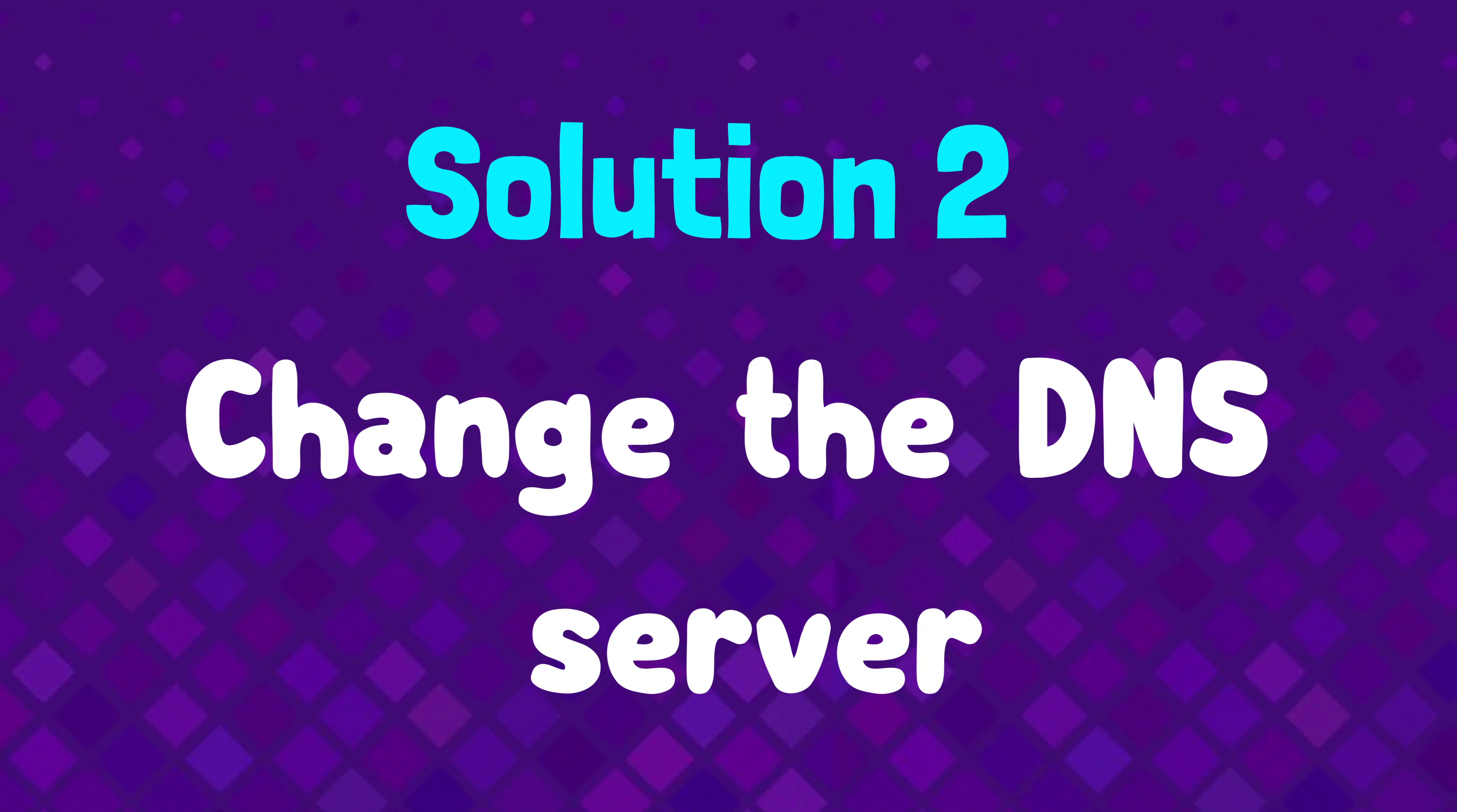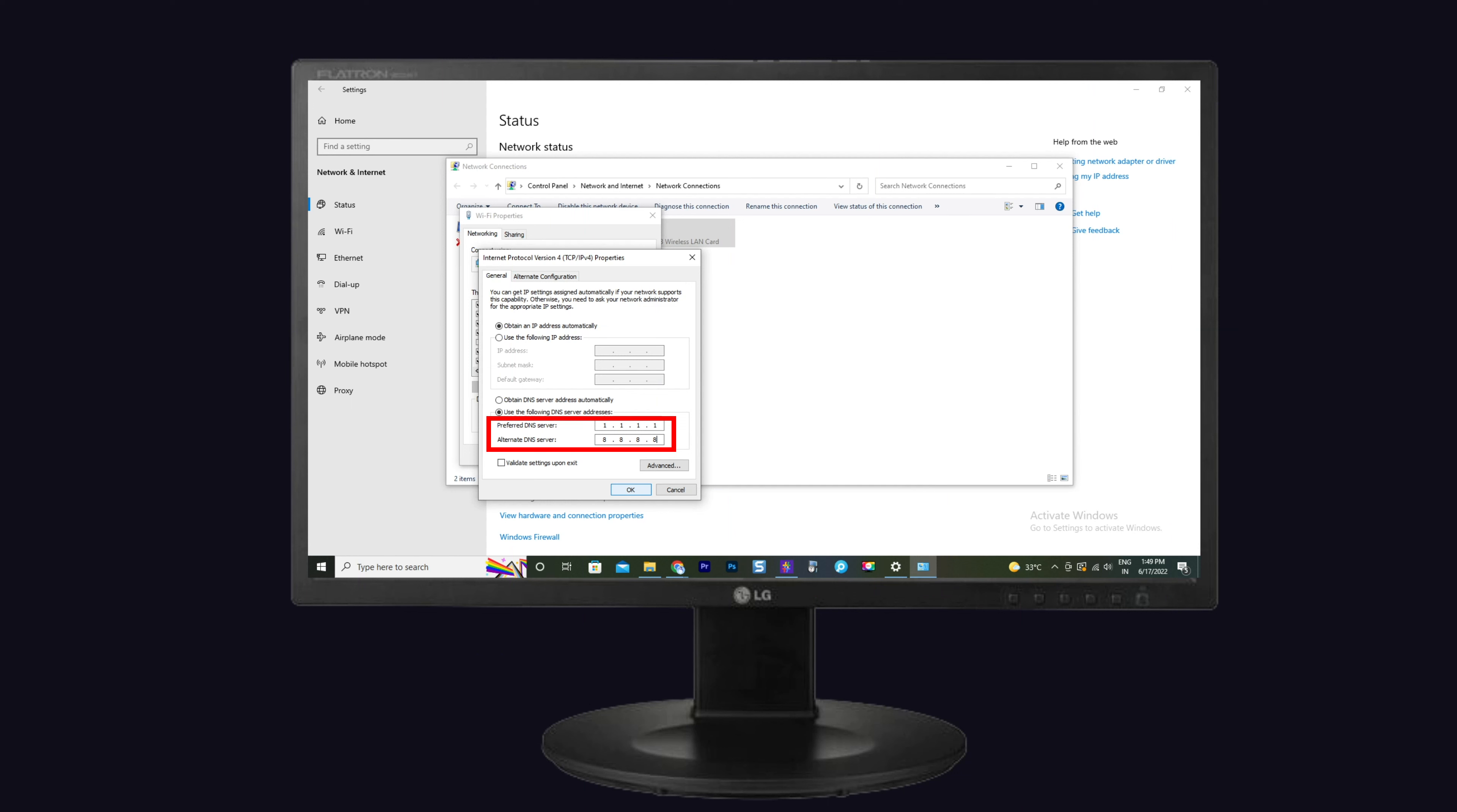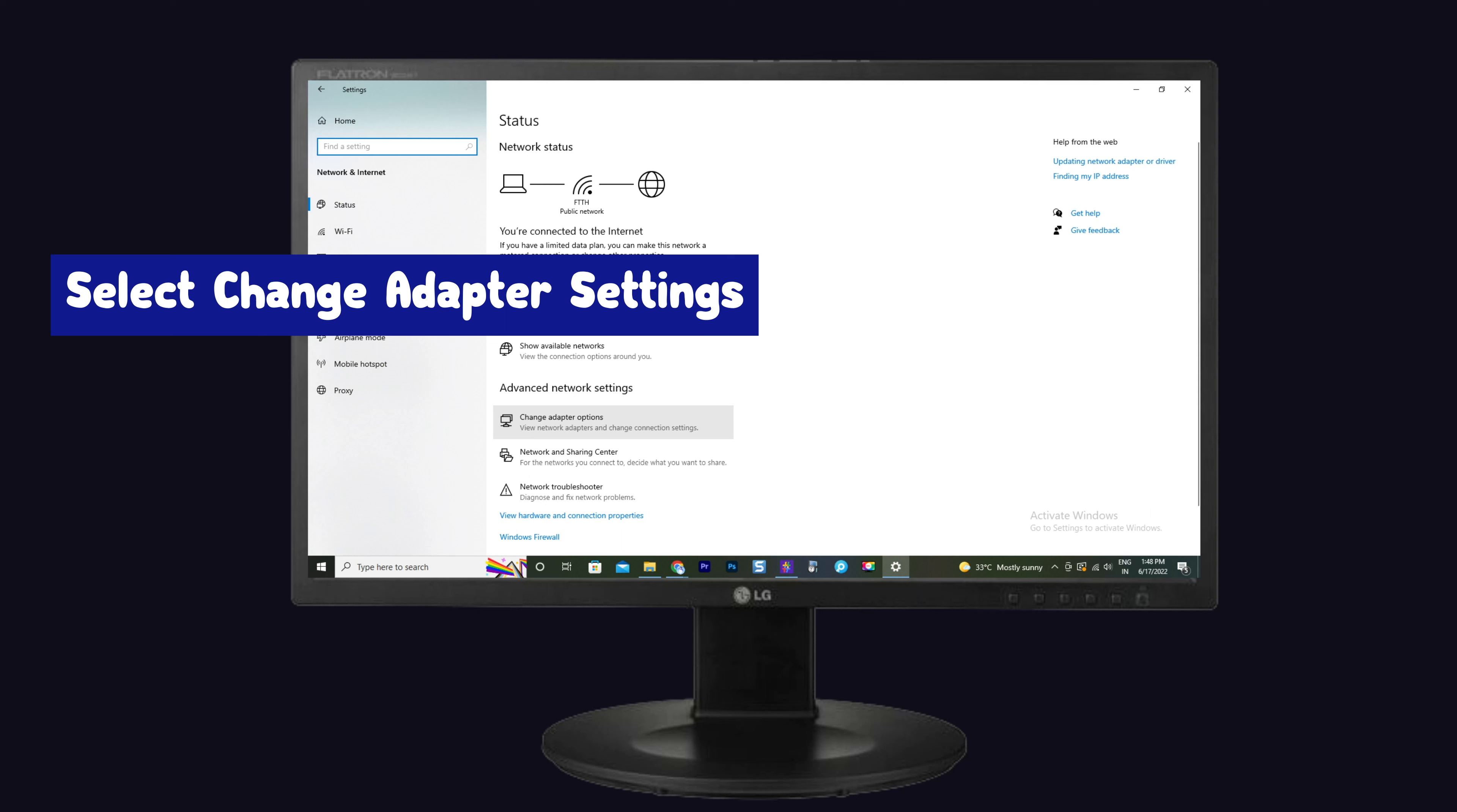Solution number two, change the DNS server. Some users say changing the DNS server to 1.1.1.1 helps to fix this bug. To do that, go to the settings on your PC. Then tap on the Network and Internet option. Select Change adapter settings.